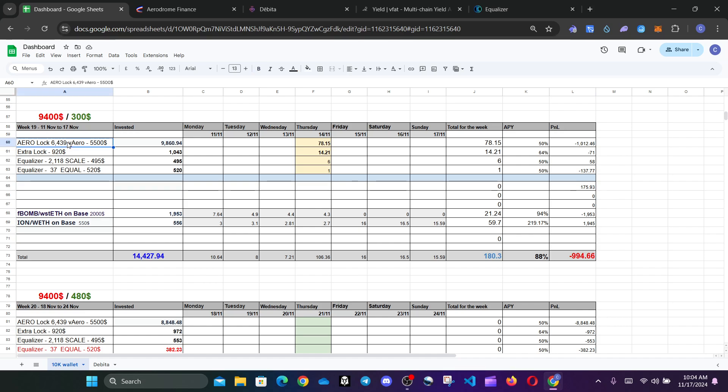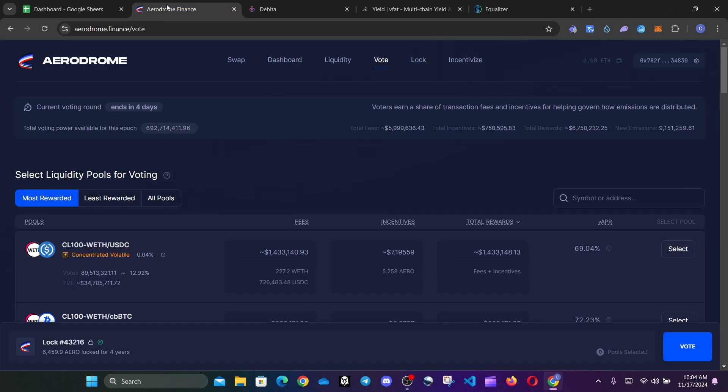As you can see on my Arrow position, which I put 5500 on, last week I was having almost 10,000 there. I got my rewards of 78.5.